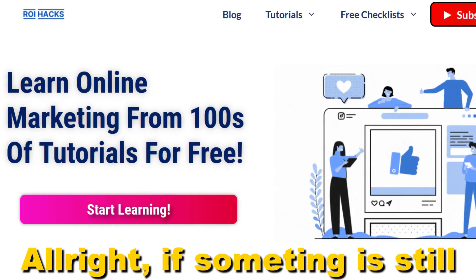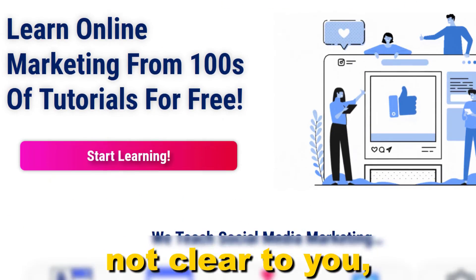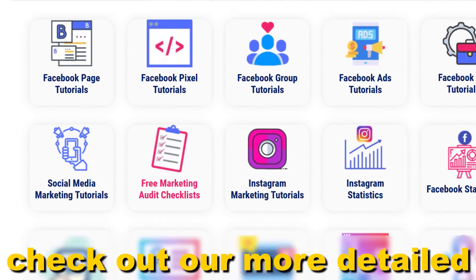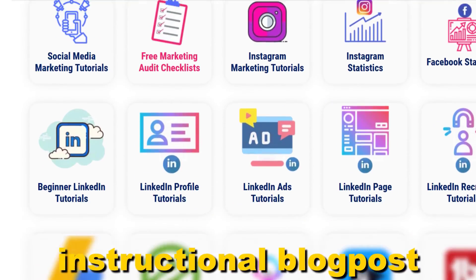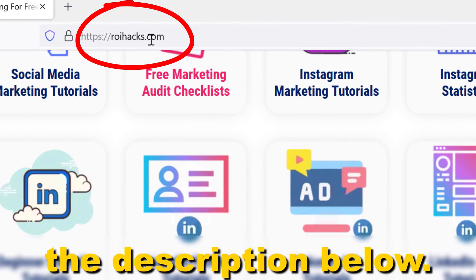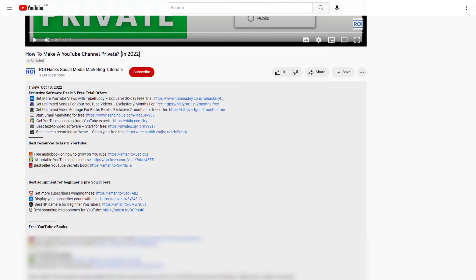Alright, if something is still not clear to you, check out our more detailed instructional blog post on roihacks.com. Link to that in the description below.